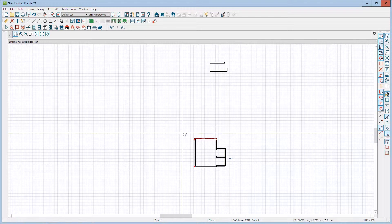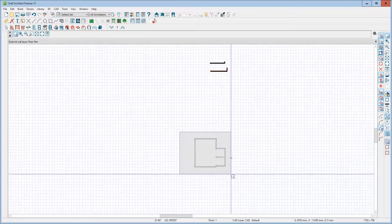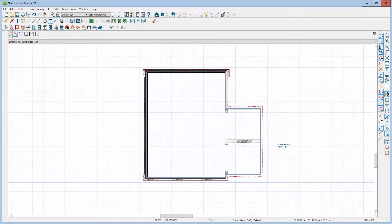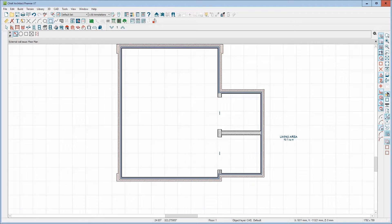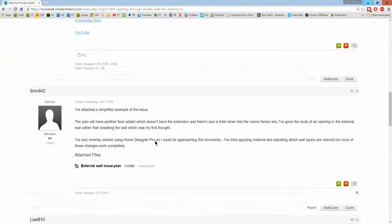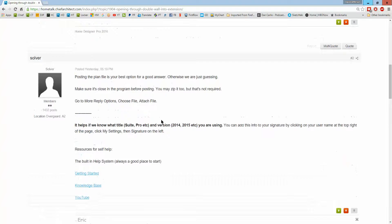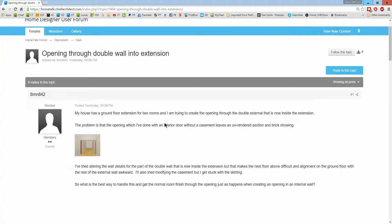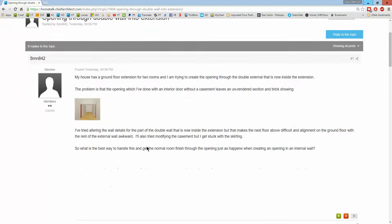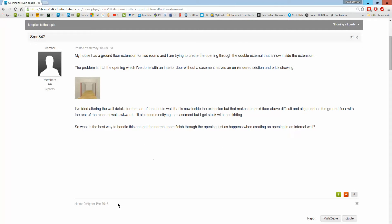Anyway, that's my thoughts on the thing. That's what I would do. Let me see, I forgot what software you have. Home Designer Pro. Yeah.